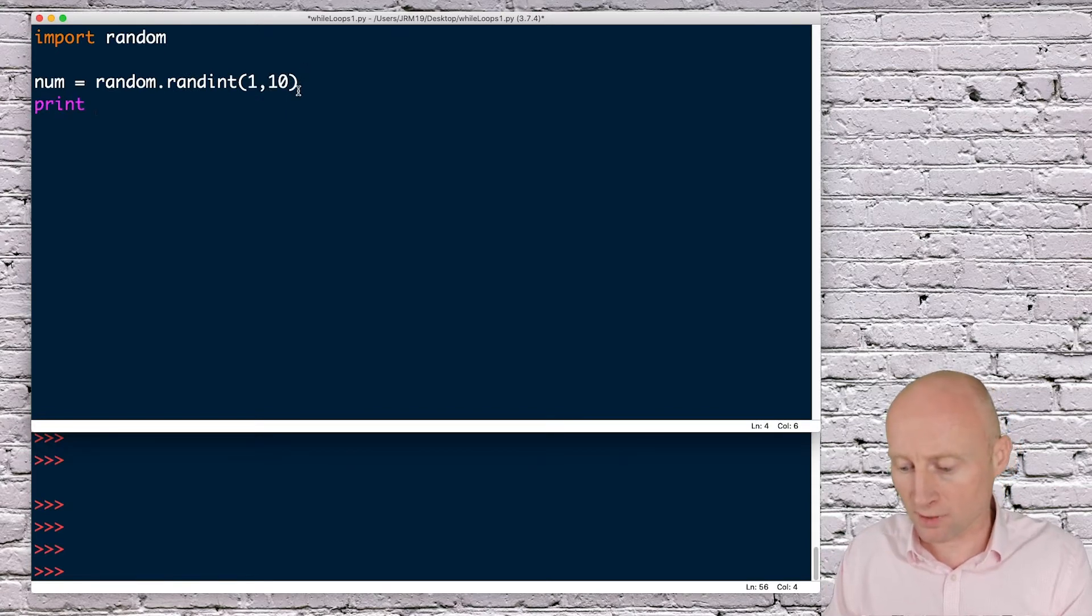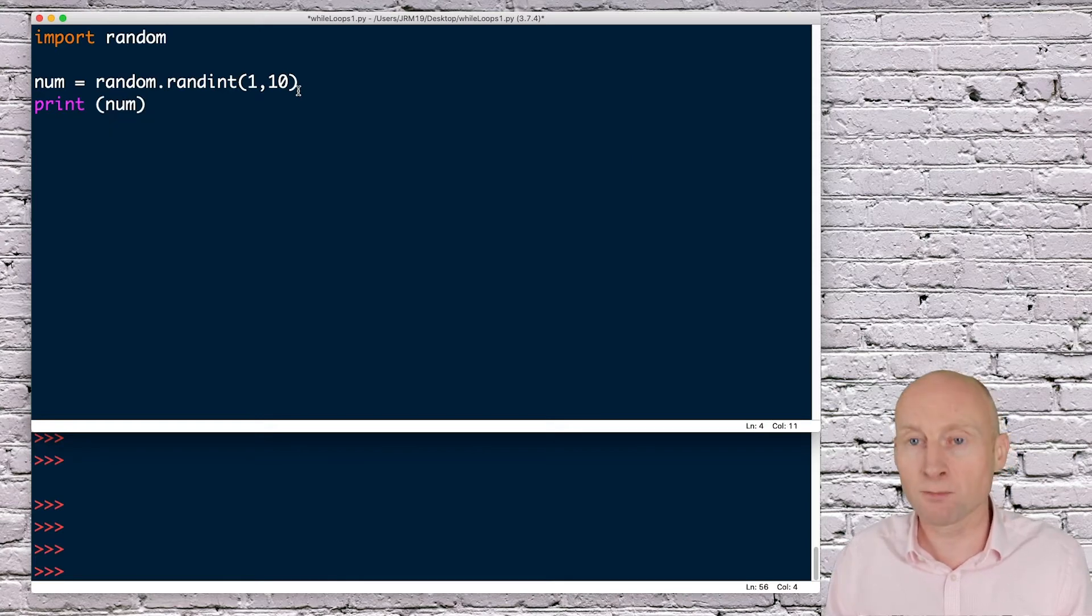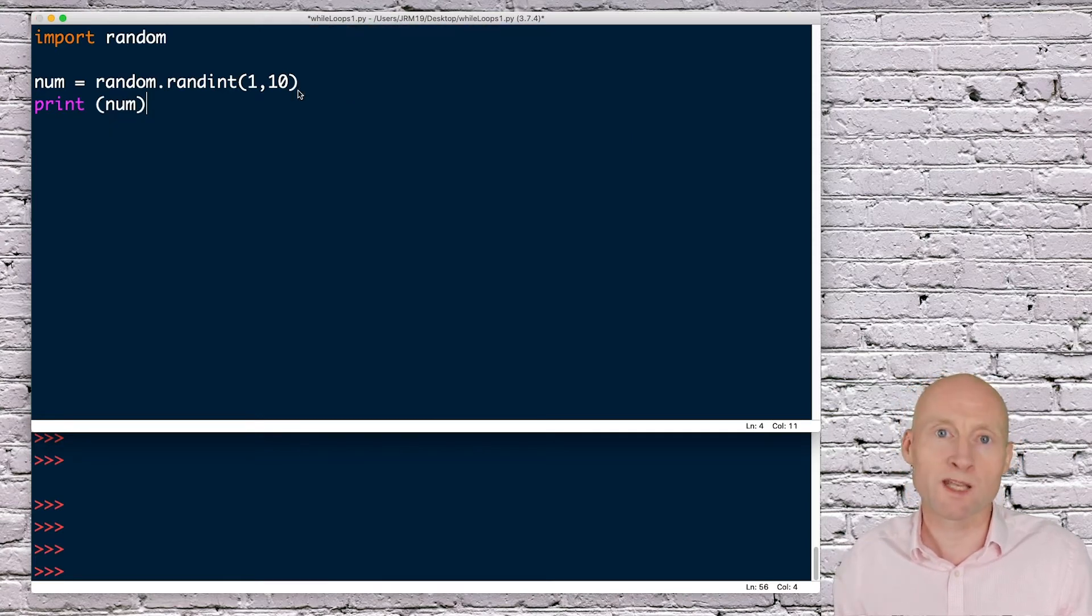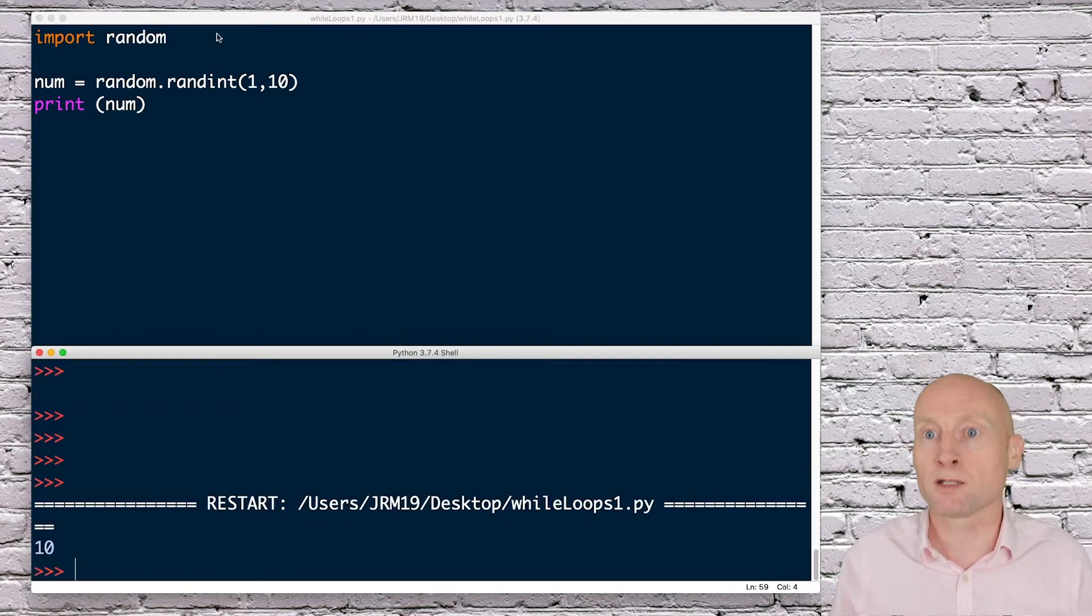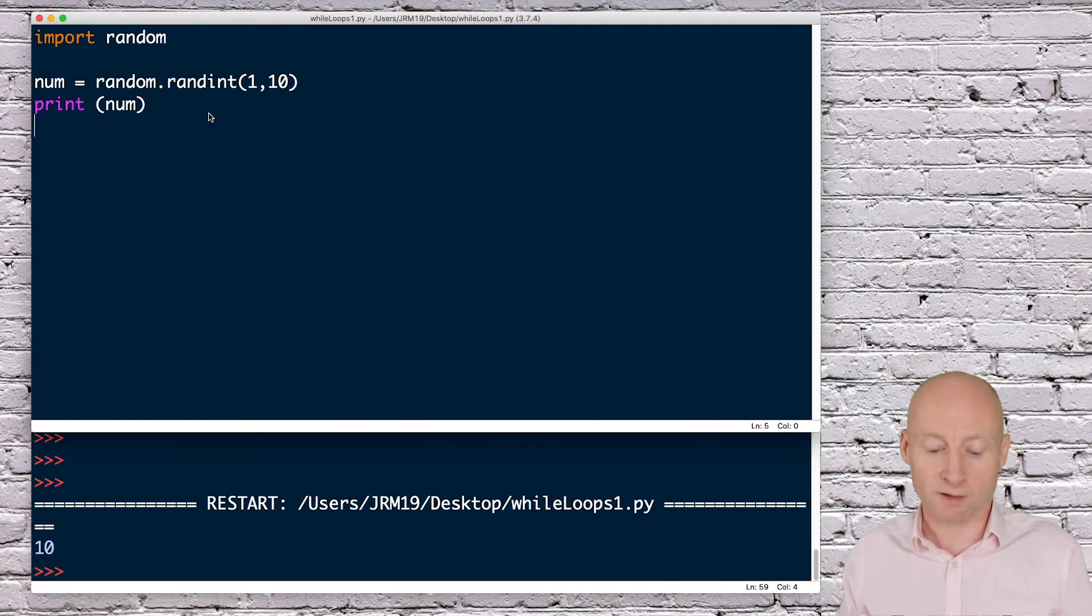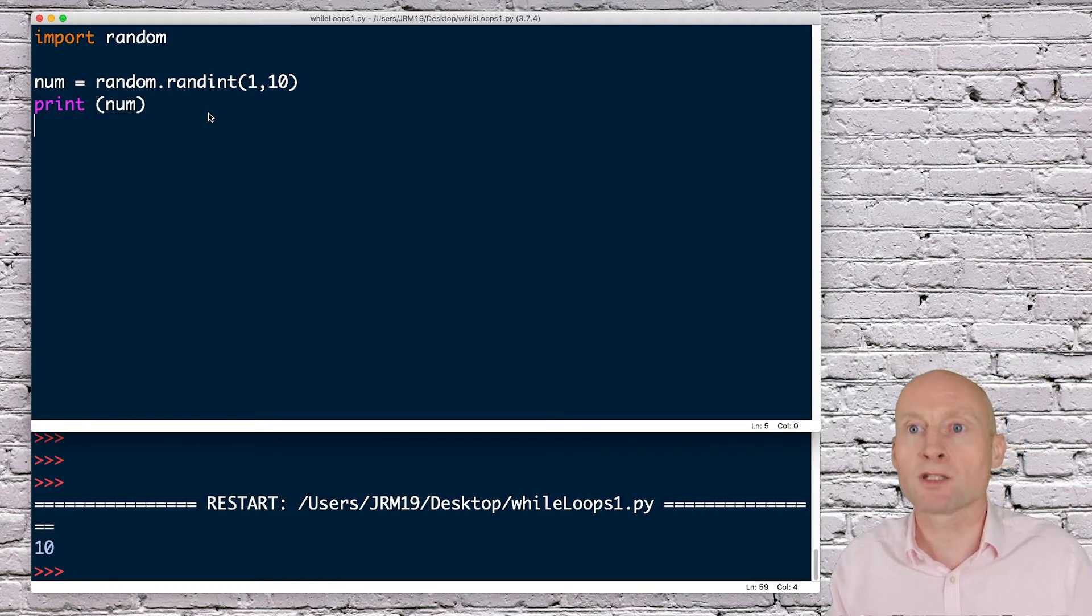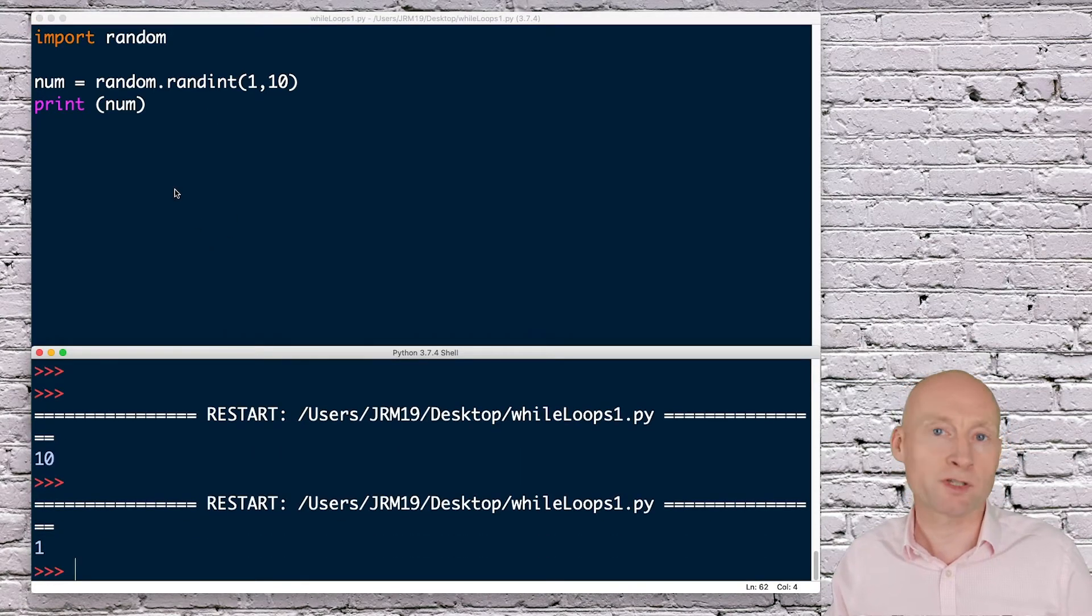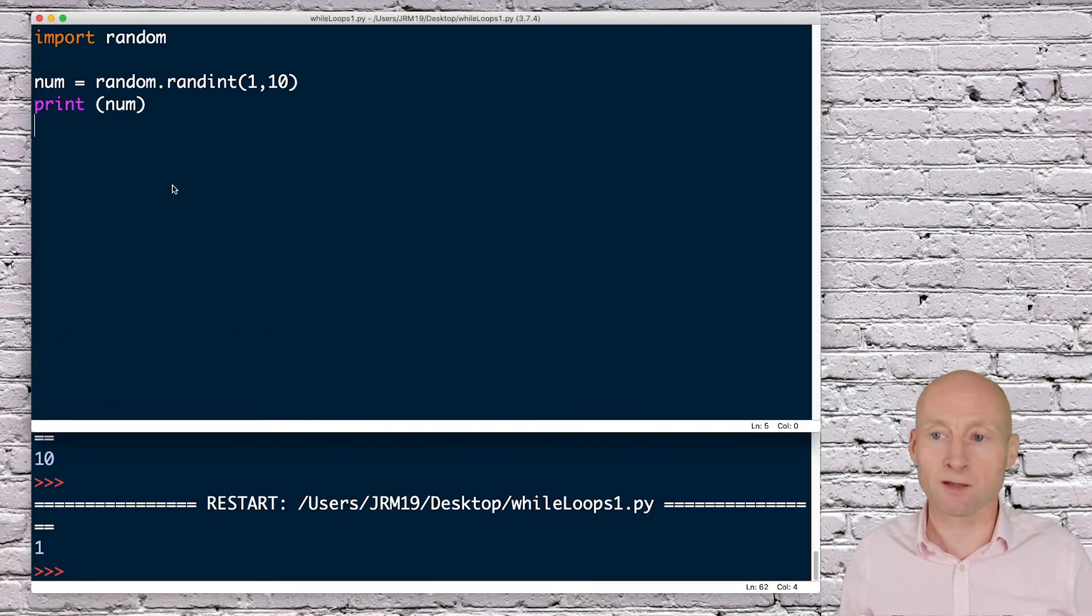Just to see if that worked, I'll print num. I will leave this print on when I'm testing the program so I can see what number it generates. We can see it generated a number 10 there, and if I run again a number 1, so each time it will generate a different random number.